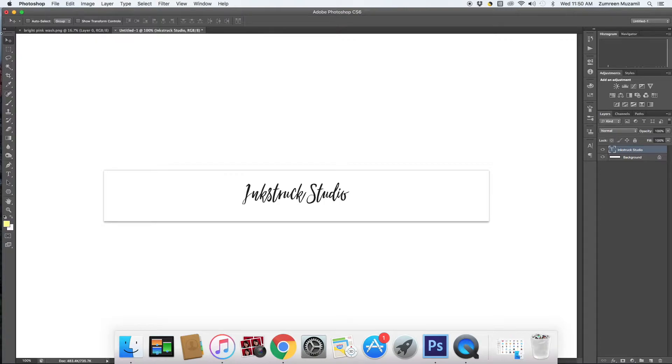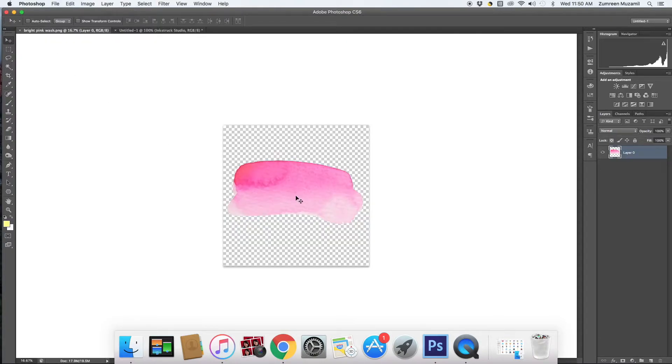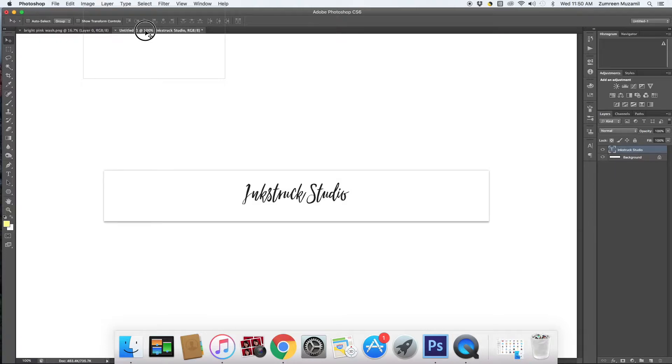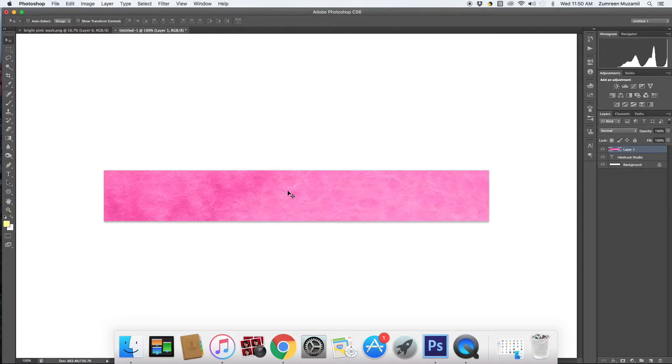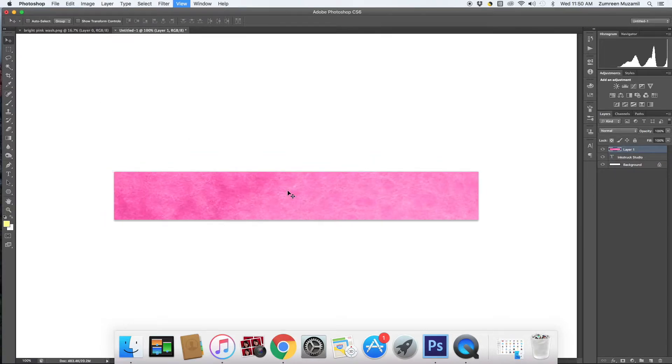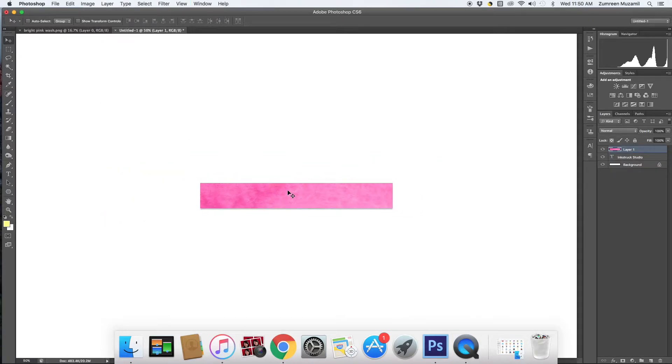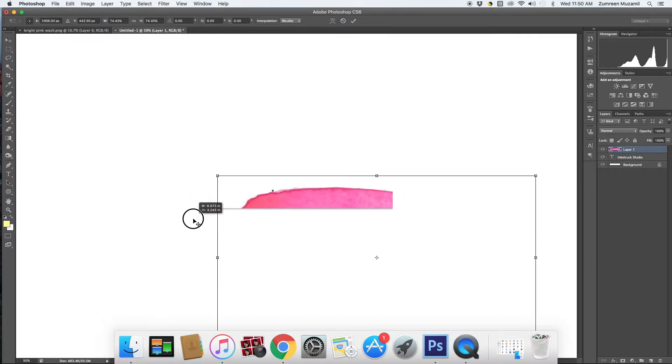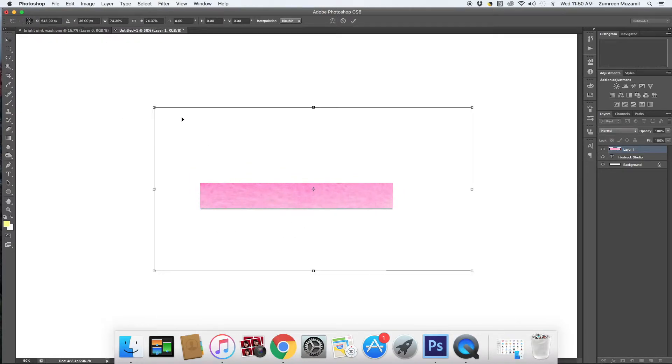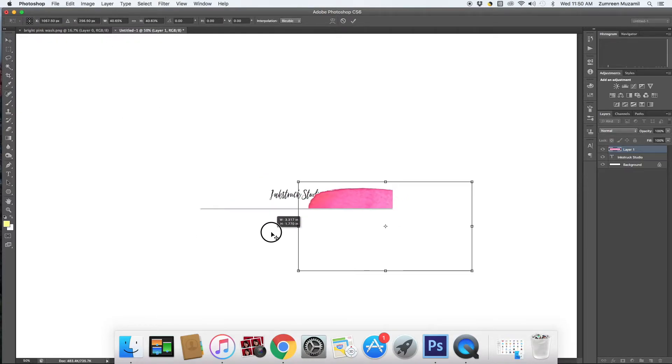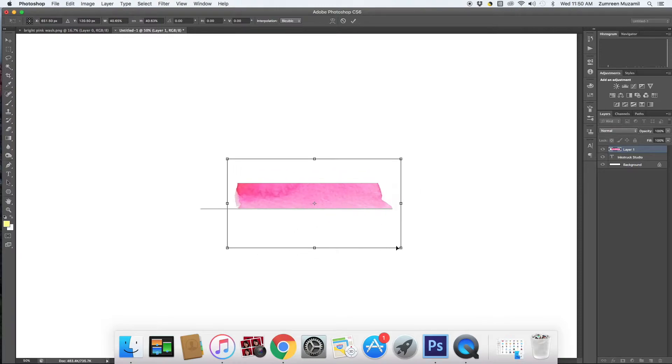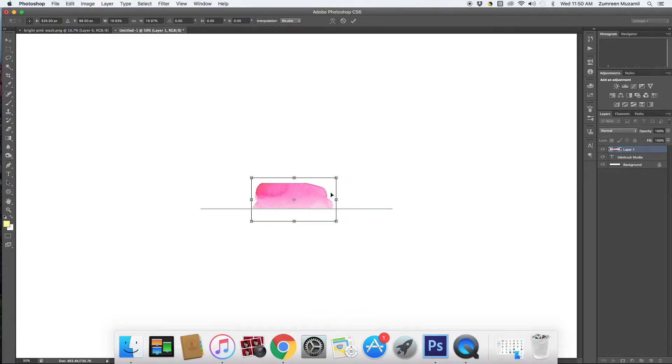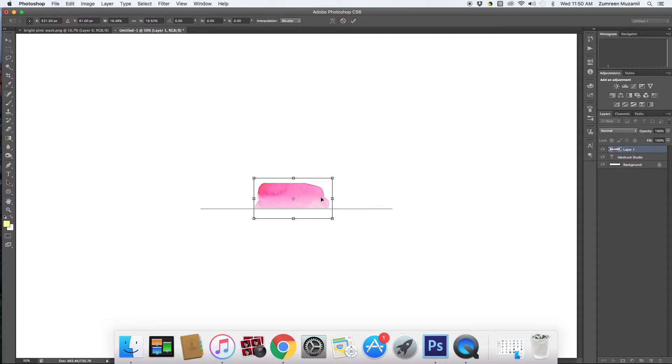So basically we need to drag this watercolor wash using the move tool to this new file and then we need to resize the wash according to what the dimensions are.